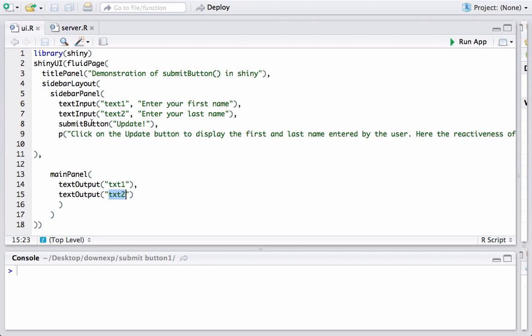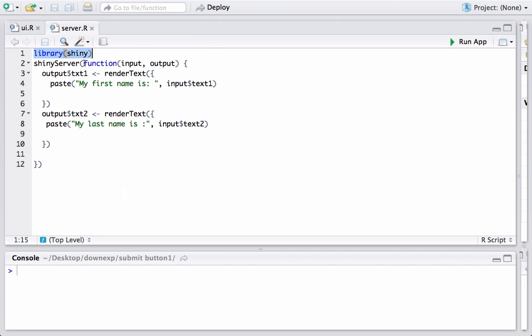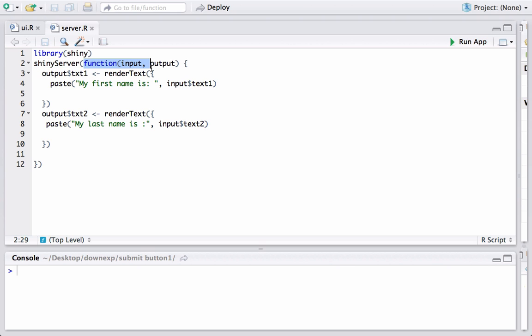So let's go to server.r. In server.r we have the first statement here we are loading the shiny package. We are telling R that we are in shiny server, the server piece of the shiny code. We have this function and we have two render statements here and we are using renderText.